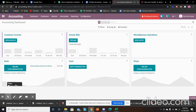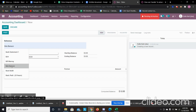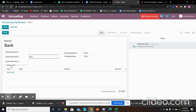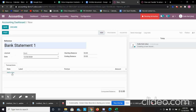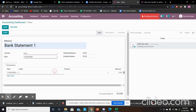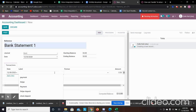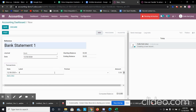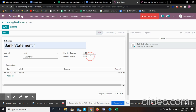I'm going to create a manual statement just because I don't have a bank account to do the demo. I'm going to specify a deposit and enter $57.50, and then set the ending balance for this statement.